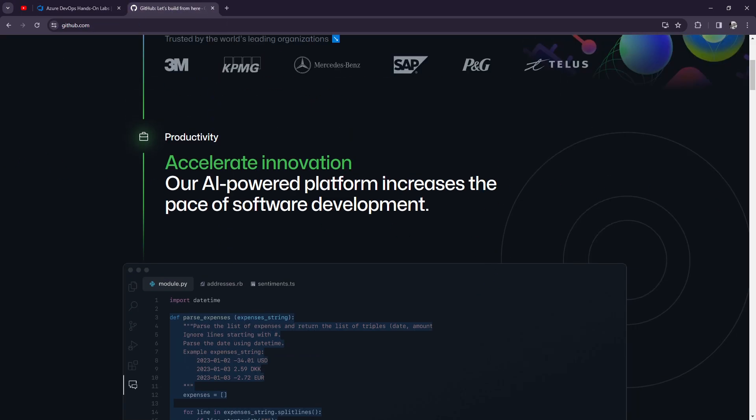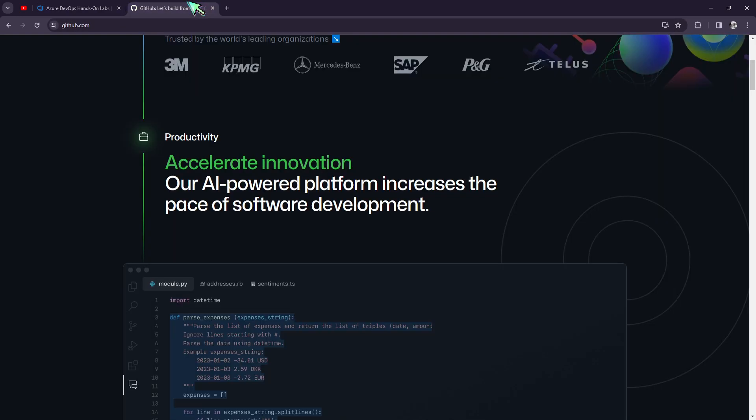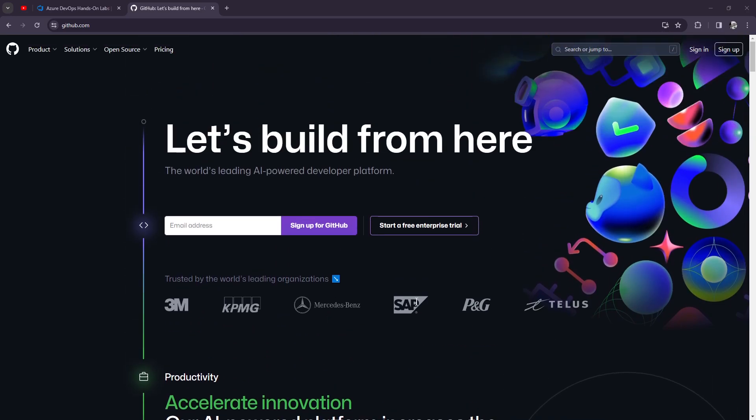So let's first talk about GitHub since I've already talked about Azure DevOps in my previous video. Let's talk about GitHub for today. So GitHub, what is GitHub actually?